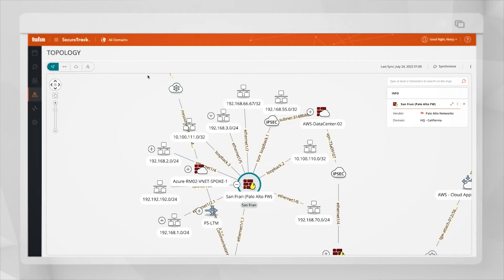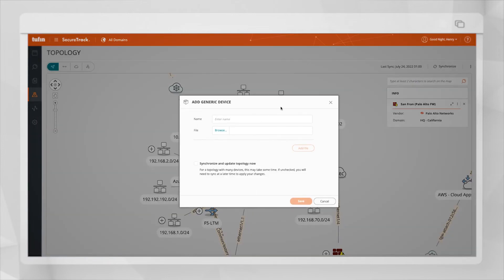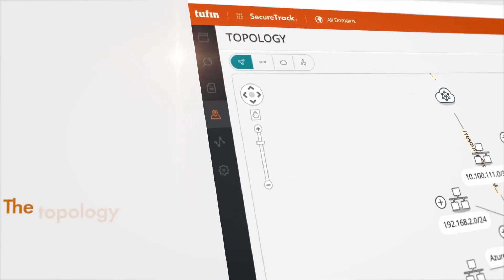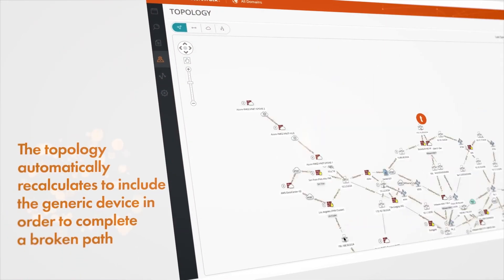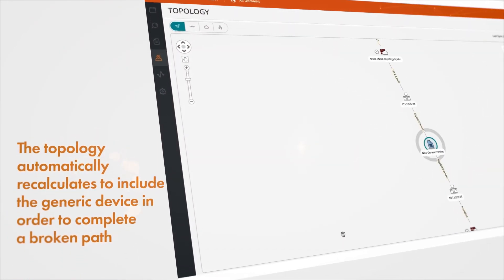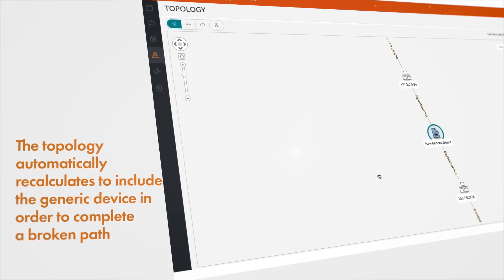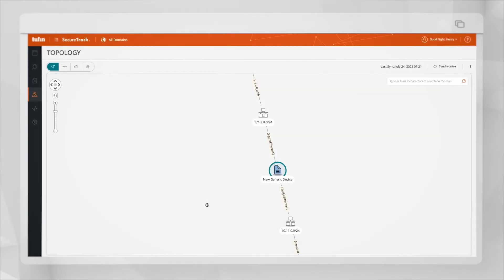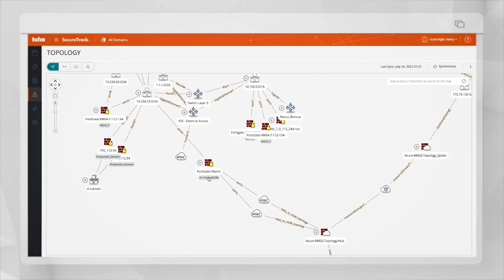Let's demonstrate adding a generic device. I can click on the options menu on the top right and add the generic device. I need to select if I want to upload and click on add file. After adding a generic device, the topology will automatically recalculate to include the generic device in the topology in order to complete the connection when the path is broken. Now you can see the new device in the network and the path between the two subnets is now completed.